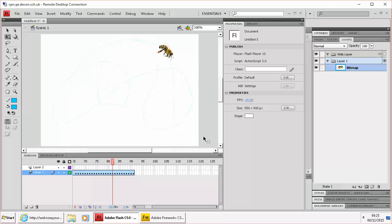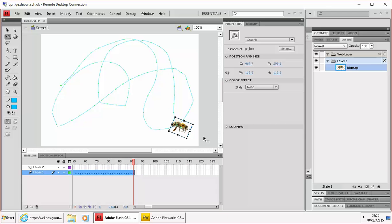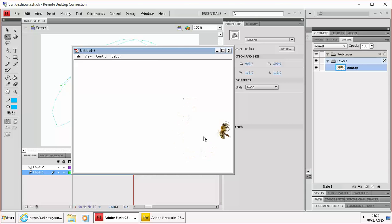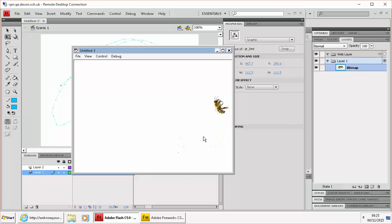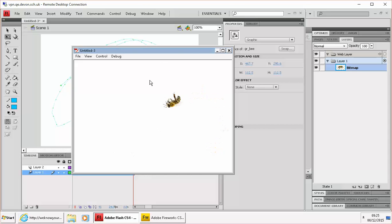Although you can see that line now when you preview the movie, CTRL ENTER, you don't see that line. You just see the bee doing the path. So that's doing a motion path that you've drawn.